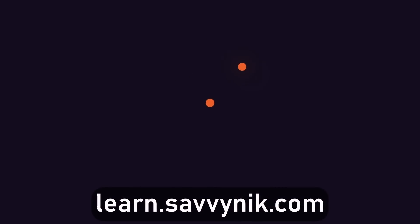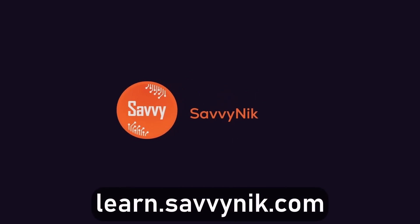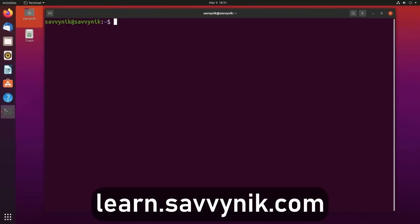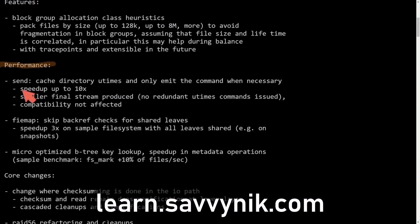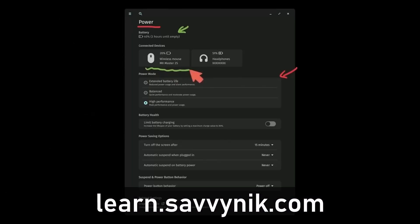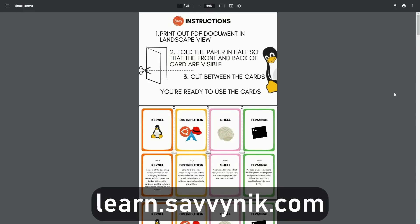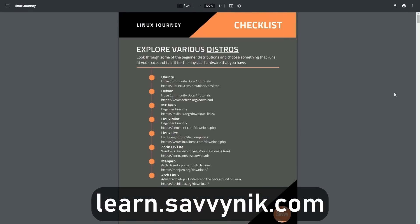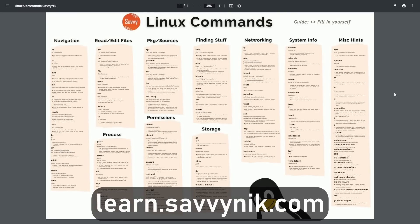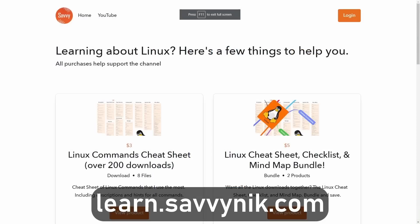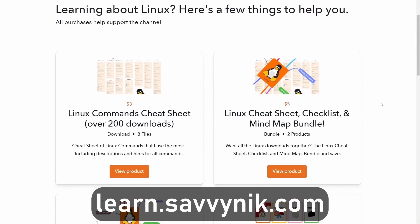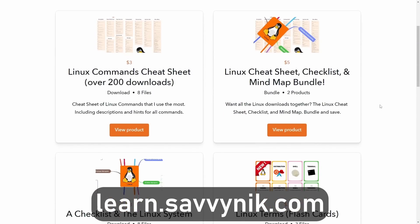Thanks for watching. Linux can be hard to understand, but I take the most commonly used terms, commands, and subjects in Linux, and I break them down into simple-to-read documents, including Linux terms, flashcards, a checklist, a cheat sheet, and a mind map. And if you're ready to level up your Linux experience and knowledge, go to learn.savvynick.com now and get access to these sheets.